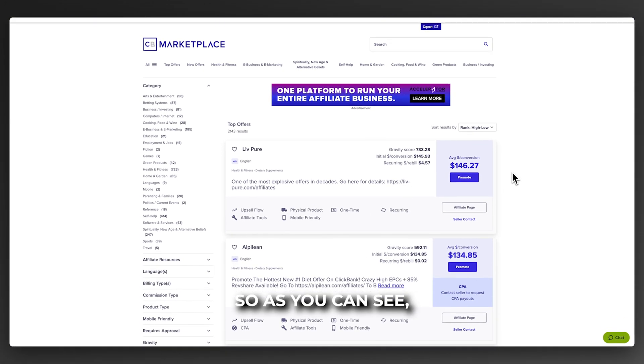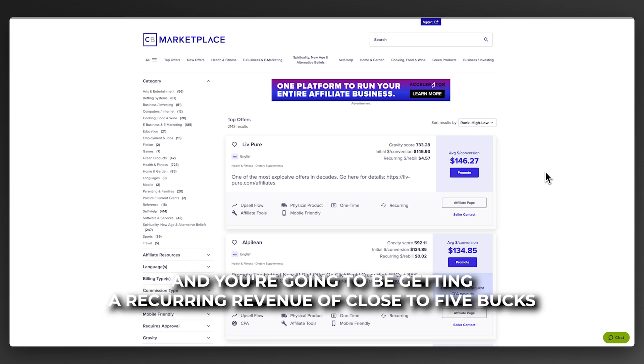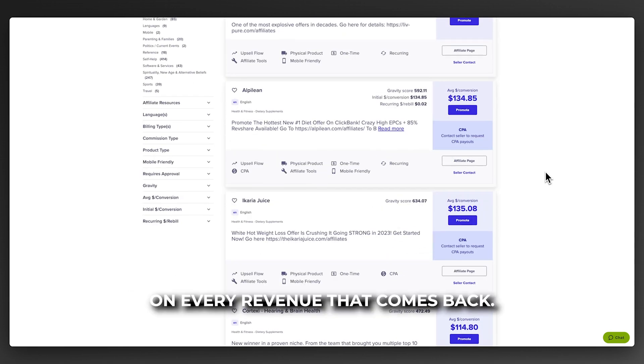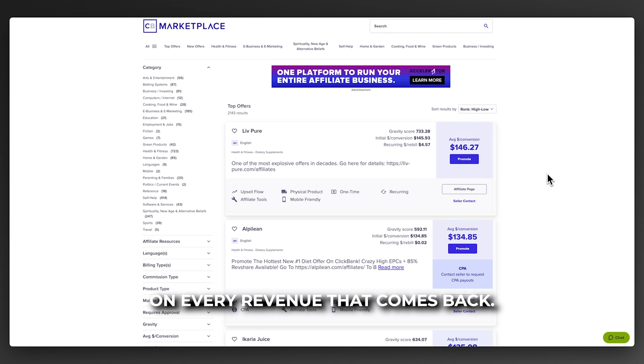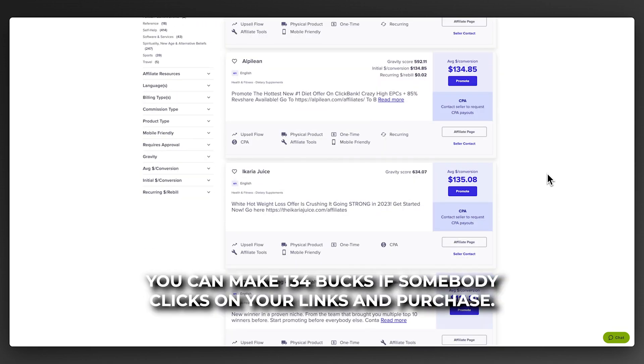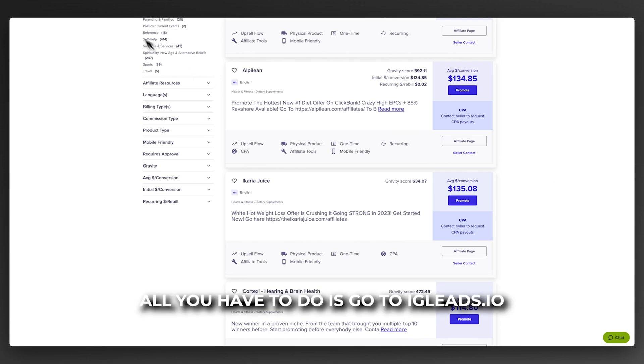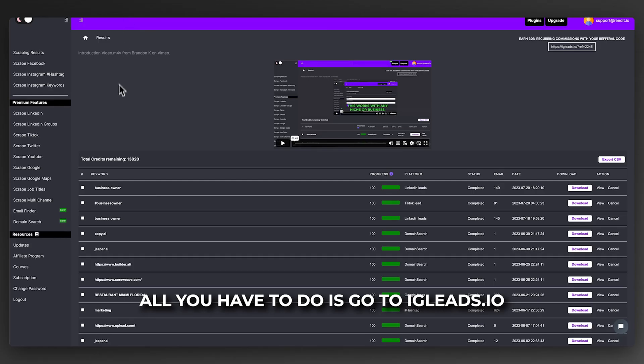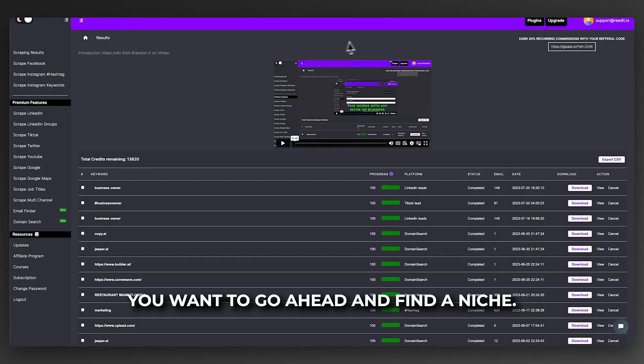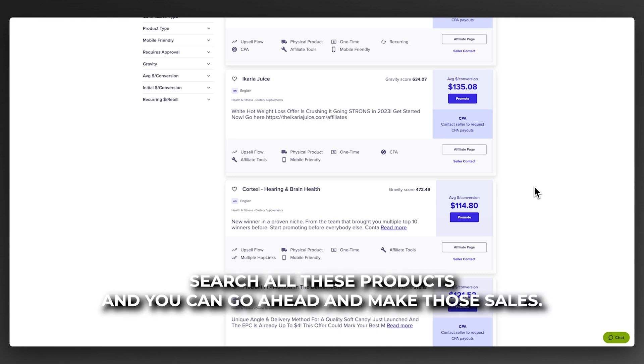You're going to be making 150 bucks per sale and you're going to get a recurring revenue of close to five bucks on every revenue that comes back. Just look at the opportunity here. You can make 134 bucks if somebody clicks on your link and purchases. All you have to do is go to igleads.io, find a niche, go to ClickBank.com, search all these products, and make those sales.